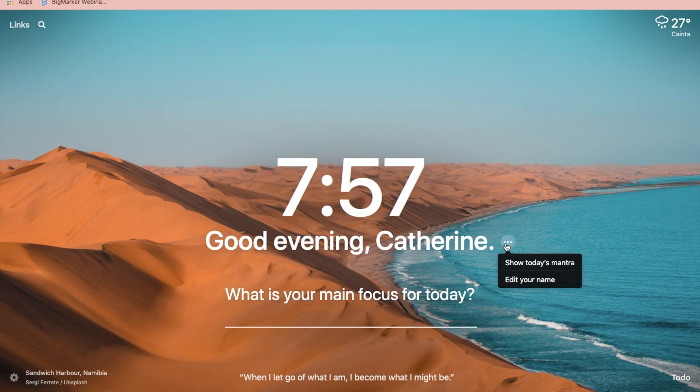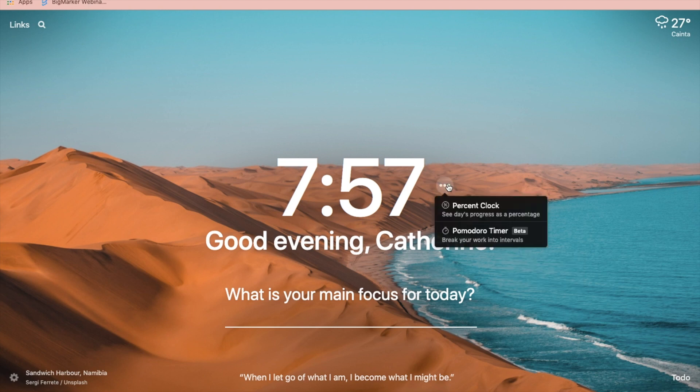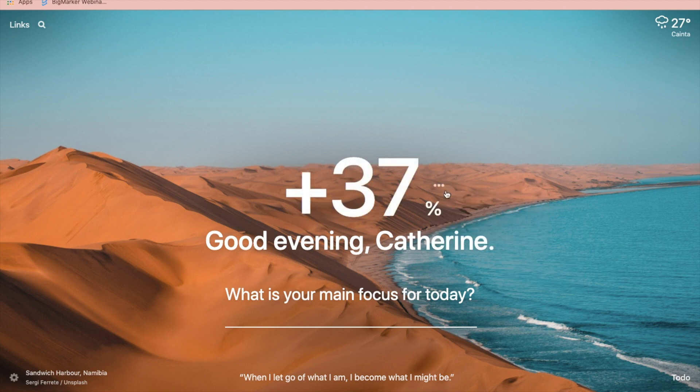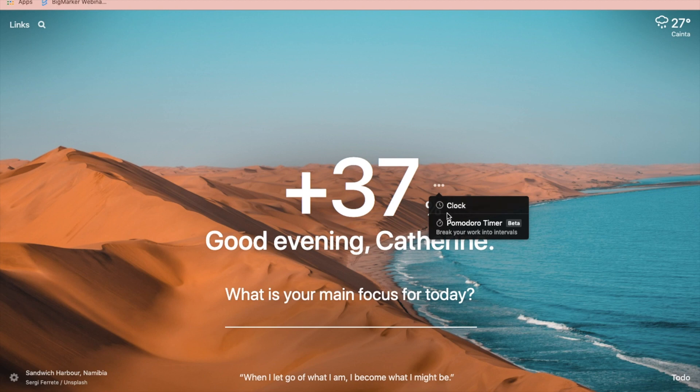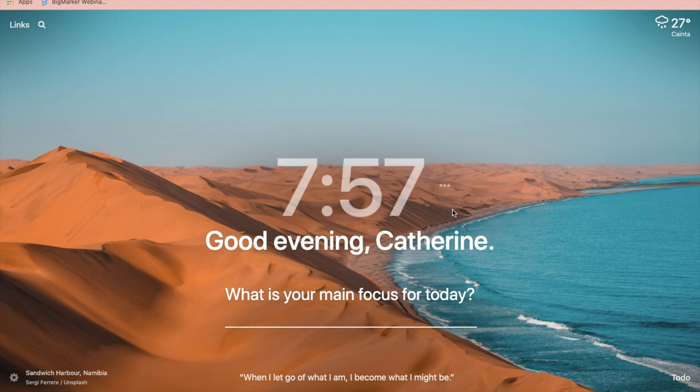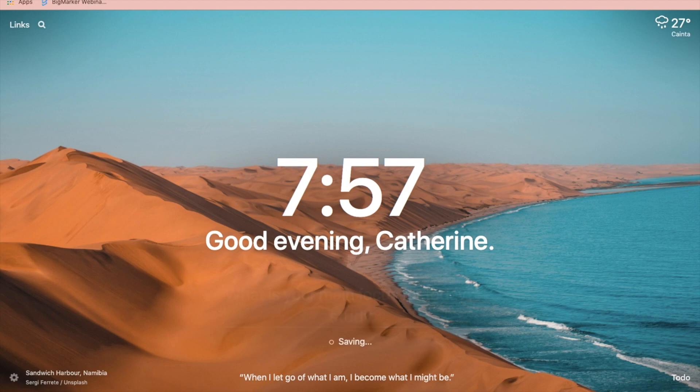You can add your name and change it as well. Just click these three dots to change the usual clock into a present clock, but I prefer the usual one. Below, you can type your main focus for the day. So for example, my main focus is to study, and you can check it out once you are done doing it.